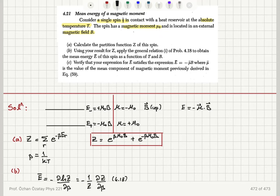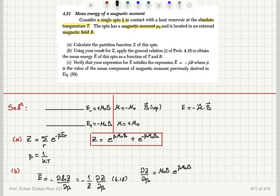Taking the derivative of the partition function with respect to β: the first term gives μ₀B times e^(βμ₀B), and the second term gives minus μ₀B times e^(-βμ₀B).